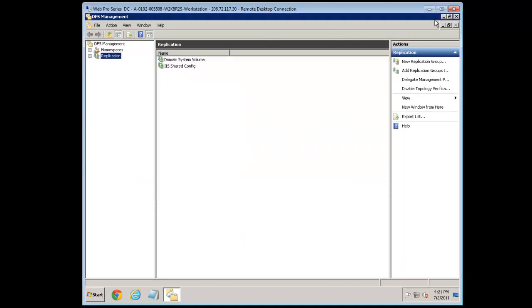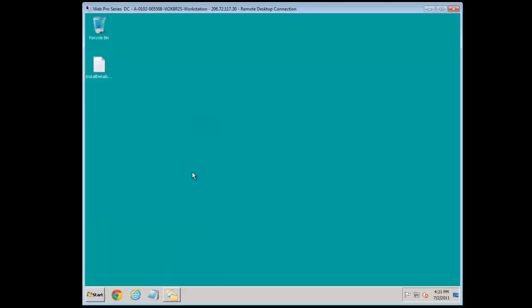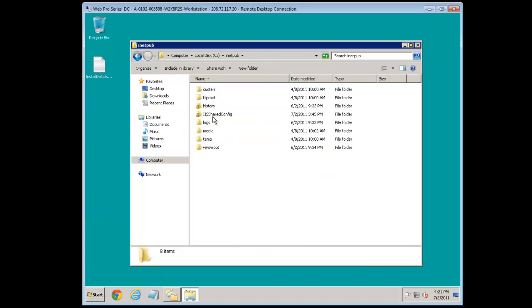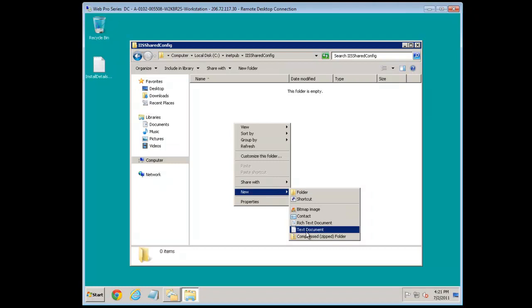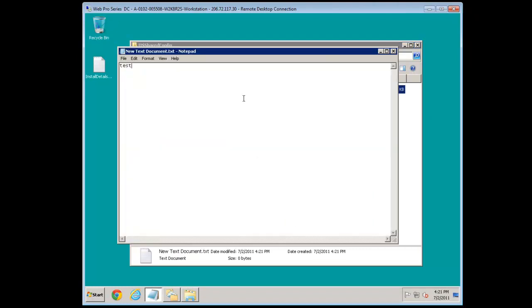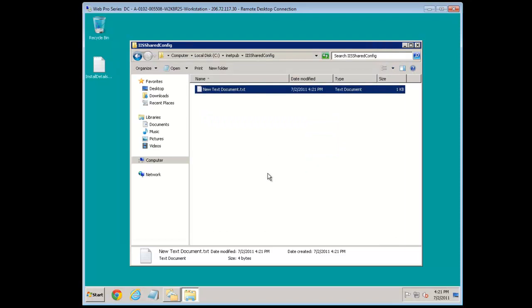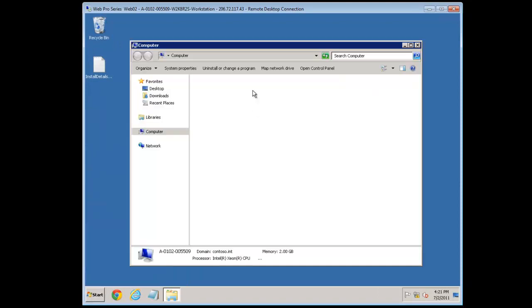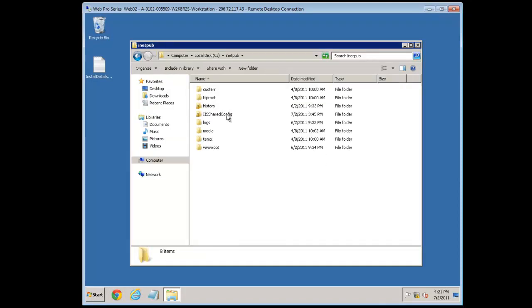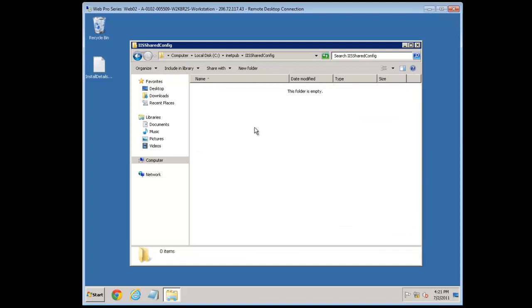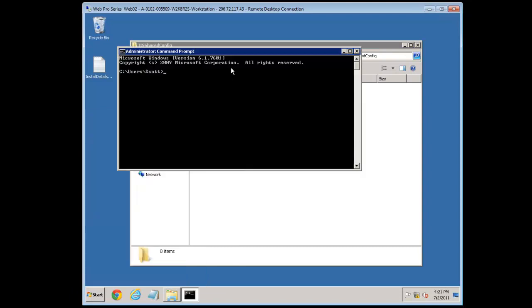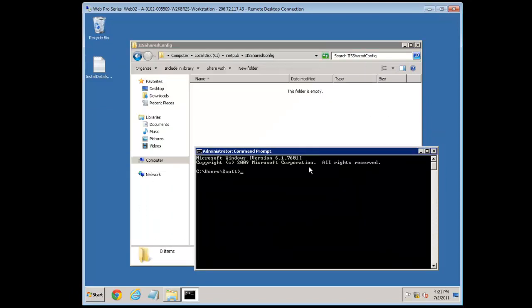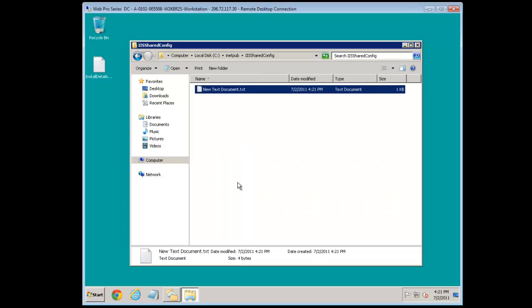Let's give it a try. We'll go to C:\inetpub\IISshareconfig and create a dummy text file with some content. Switching to the other machine and checking the same path — it's not there yet. So we can either wait about an hour for Group Policy to update at its regular interval, or we can force it with 'gpupdate'.